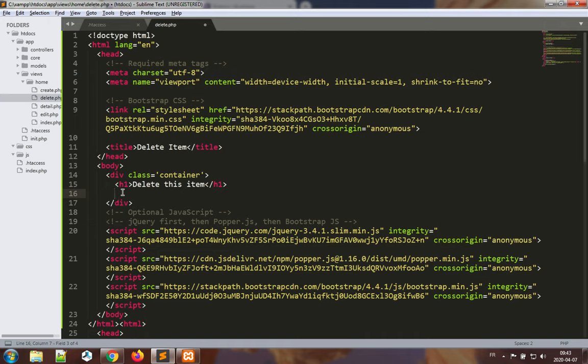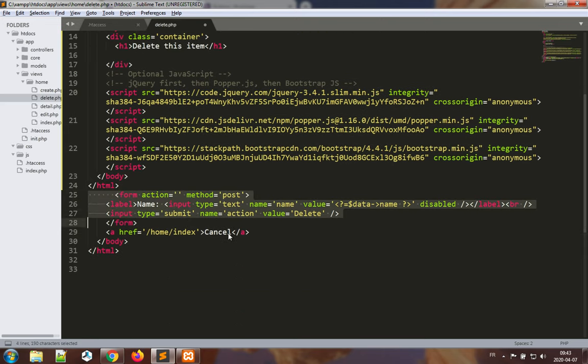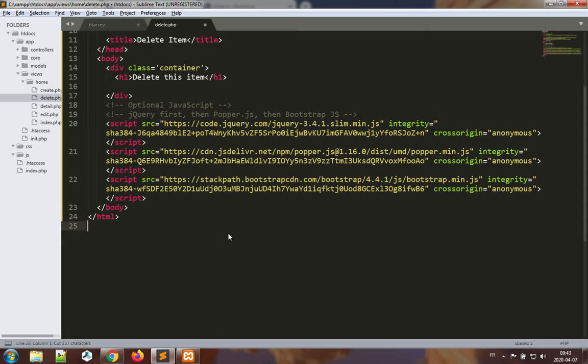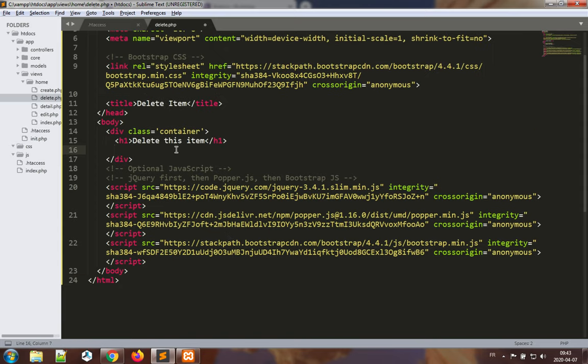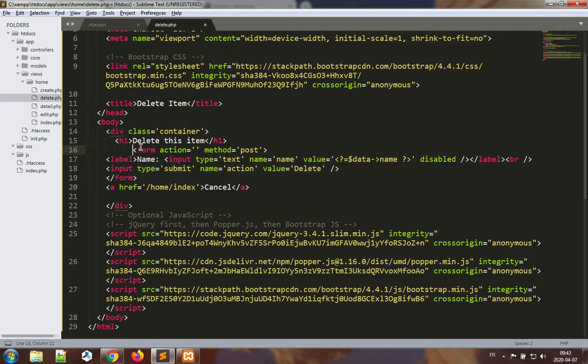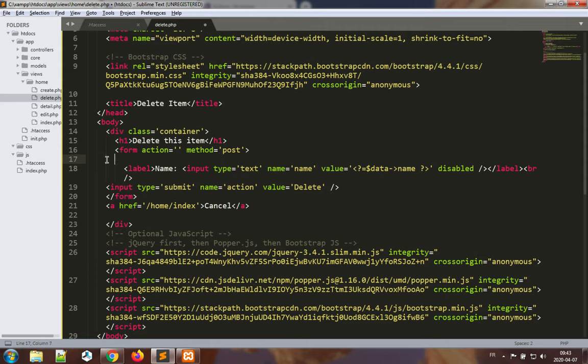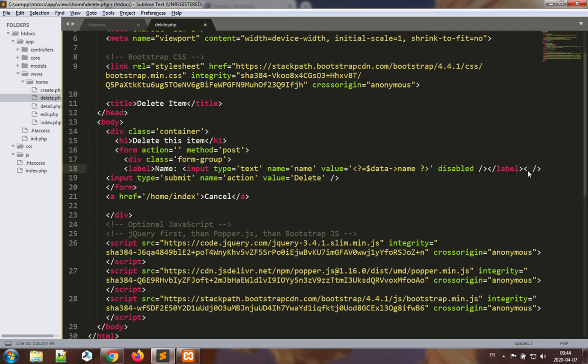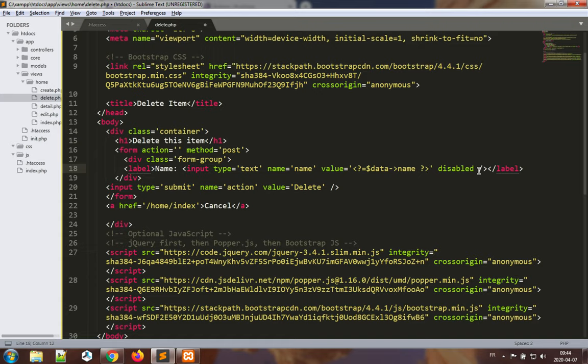I'll paste it in here so we have our form. We have a form group div, class form group, closing div. We have our text input with name and value here, disabled. Let's give it class form-control.